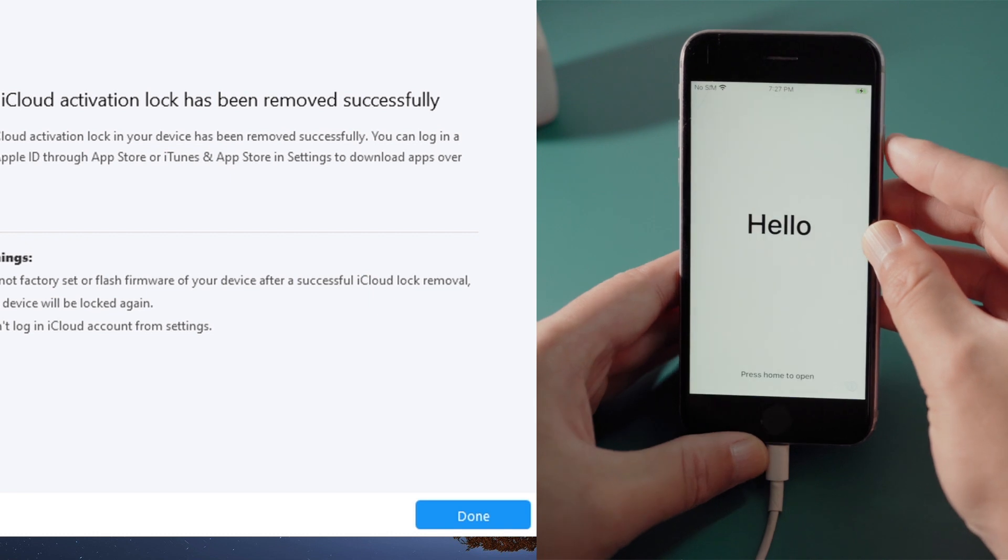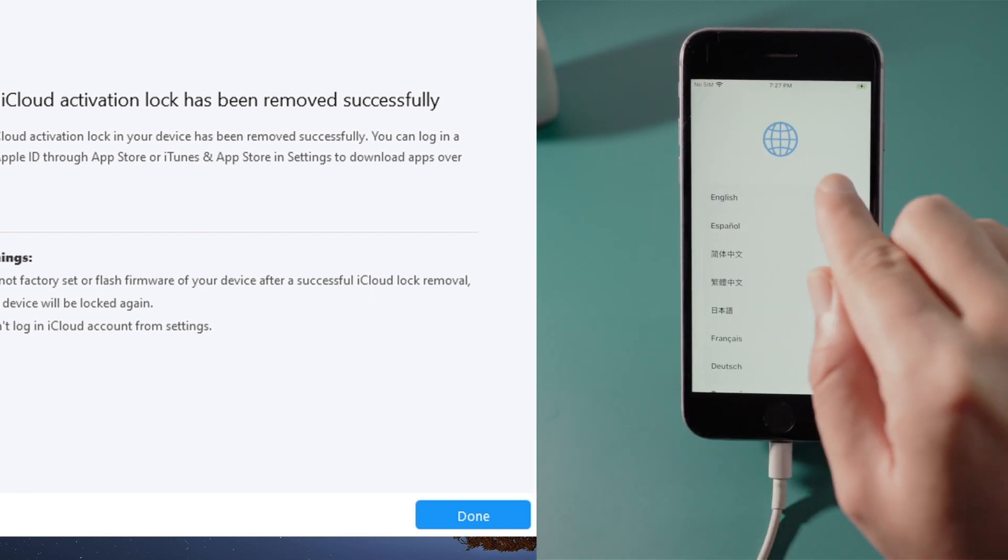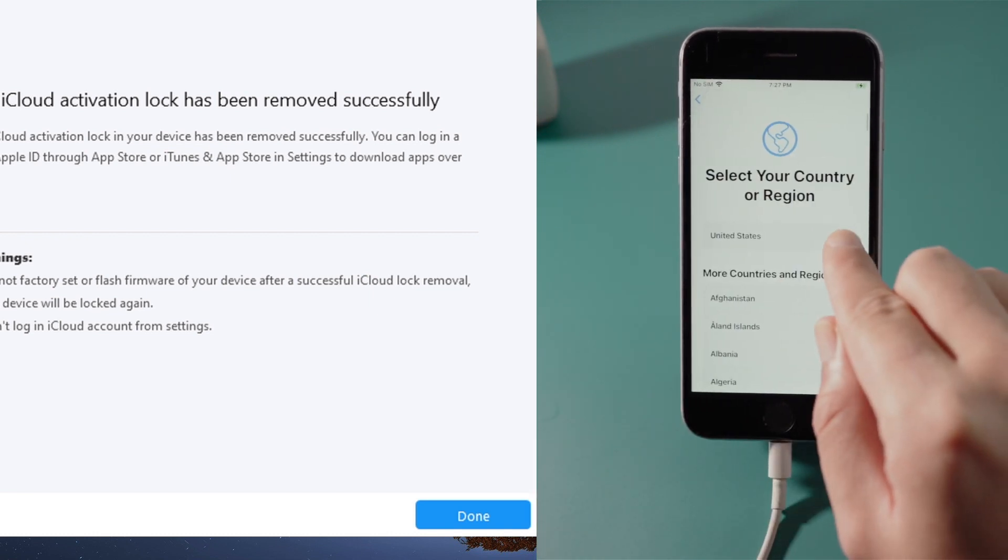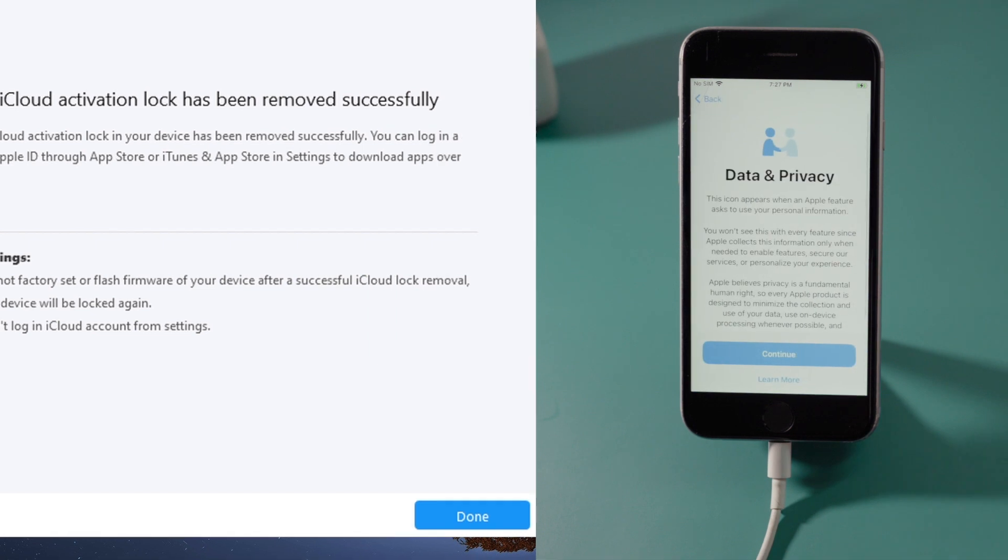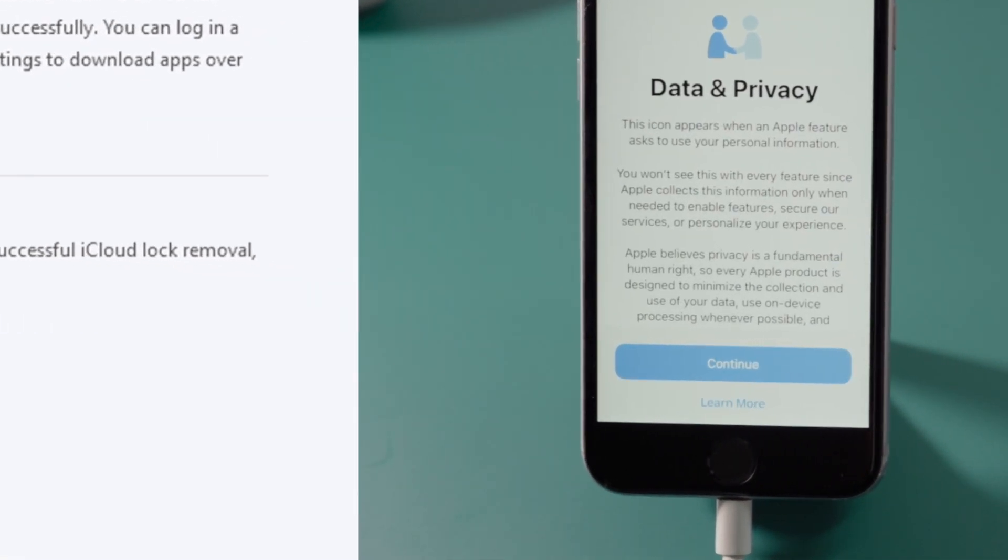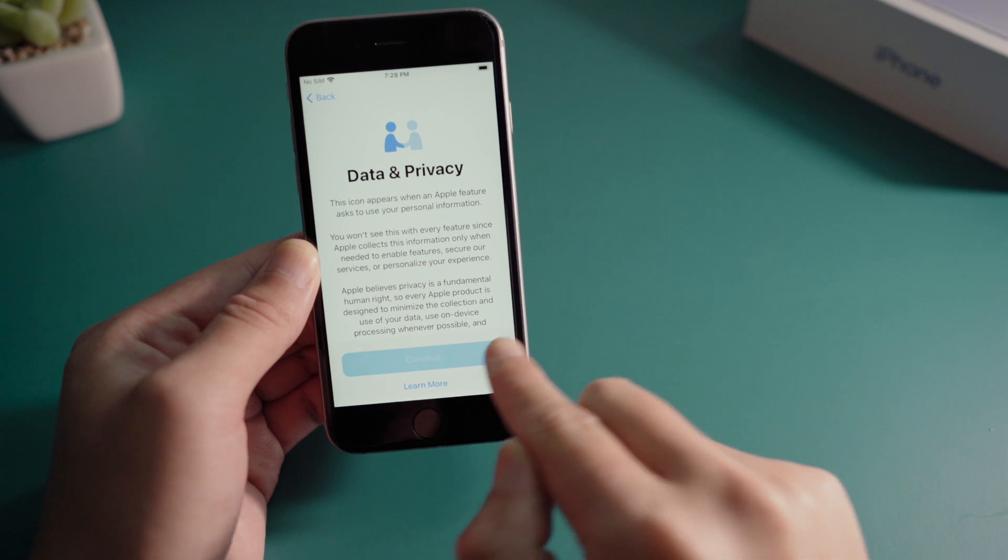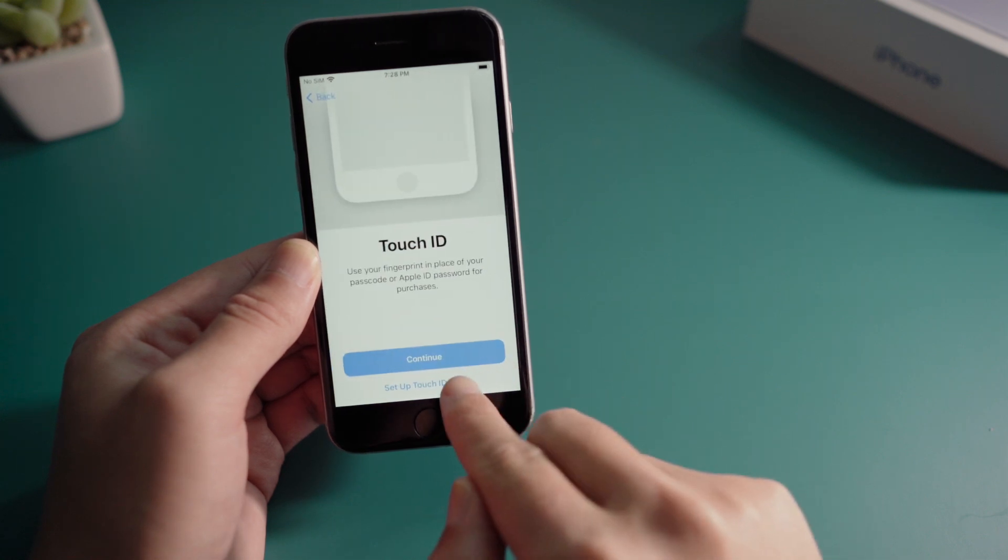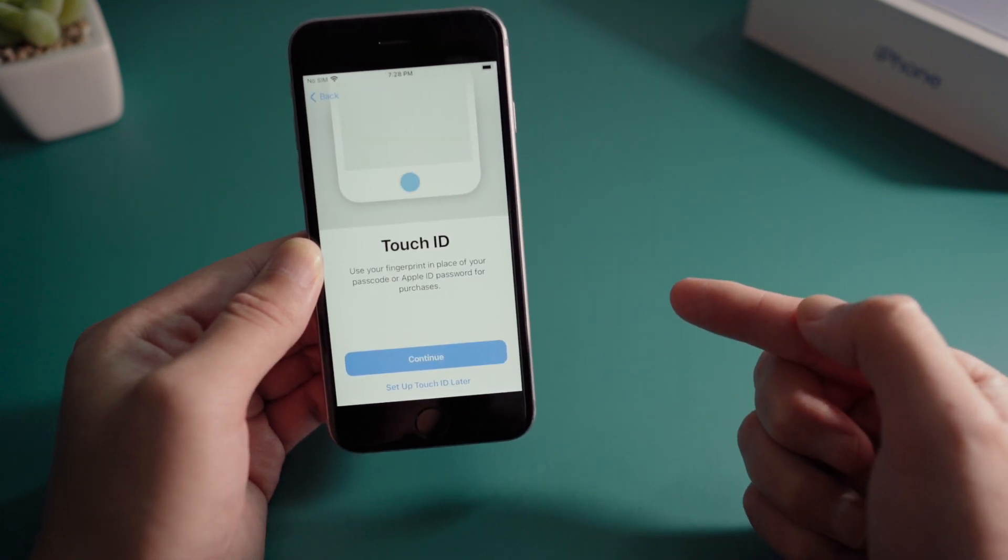When we see the data and privacy option, we know the activation lock is no longer ahead of our way. Let's move on.